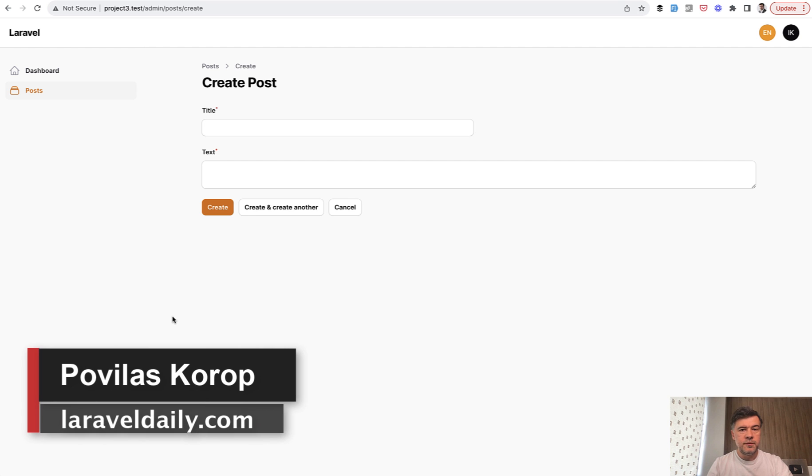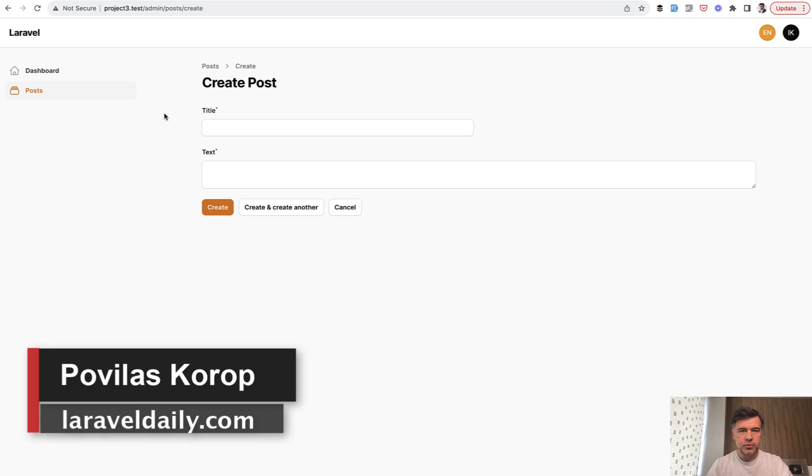Hello guys! Welcome to Filament Daily. Today let's talk about labels and their translations in multi-language projects.